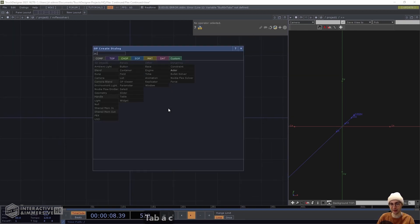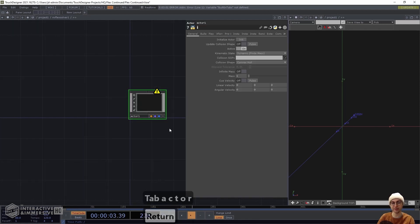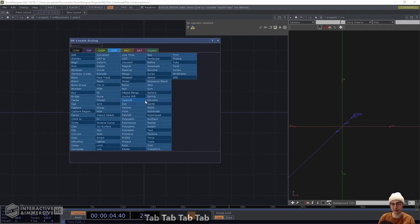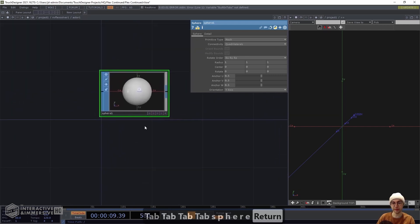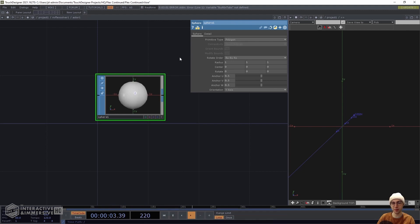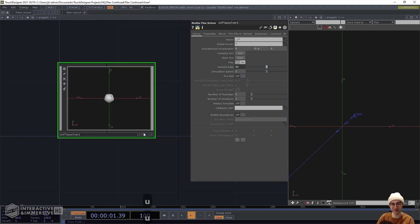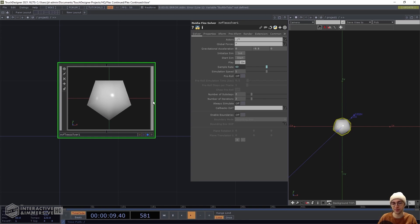Now we'll head within our Flex Solver and add our first actor — the fluid emitter. Later we'll add a second actor, the pink box for collisions. Inside the actor, add a Sphere SOP. Set the primitive type to polygon, reduce the radius to 0.2, come to the detail page and reduce the frequency to 1. Turn on the render and display flags, then head back up a level.